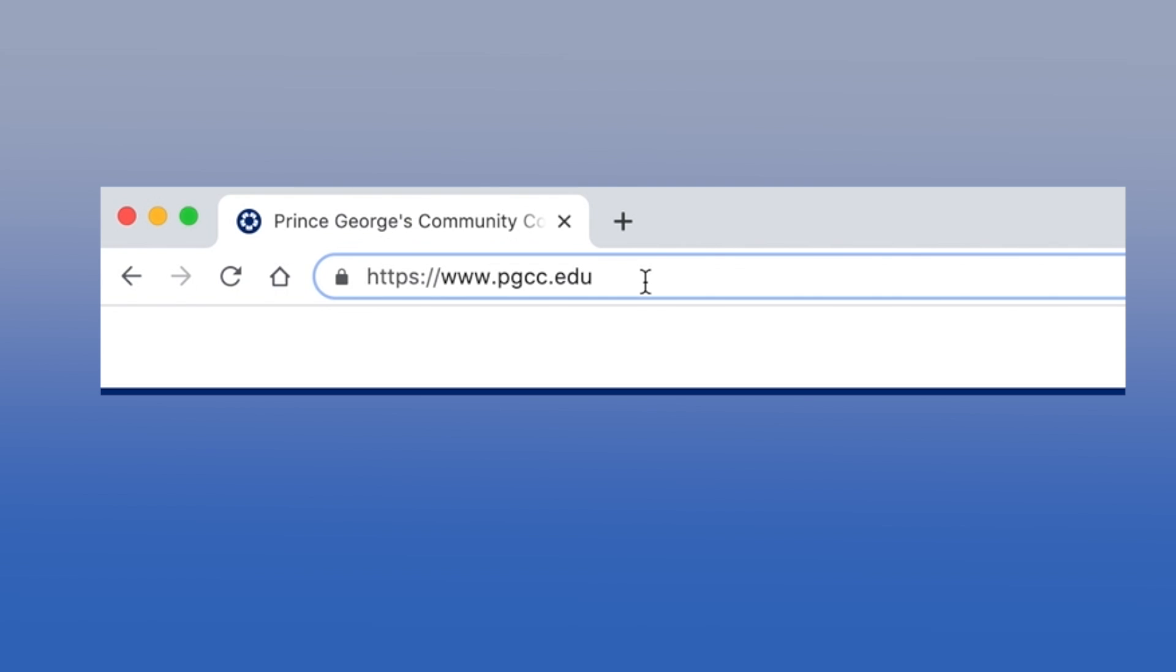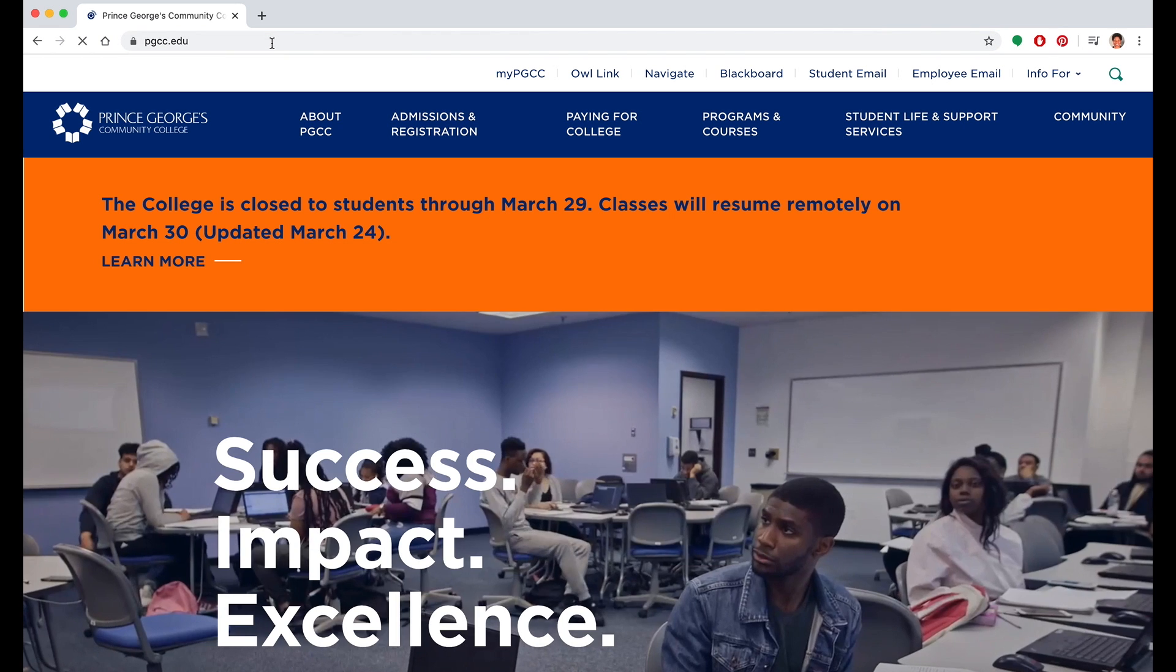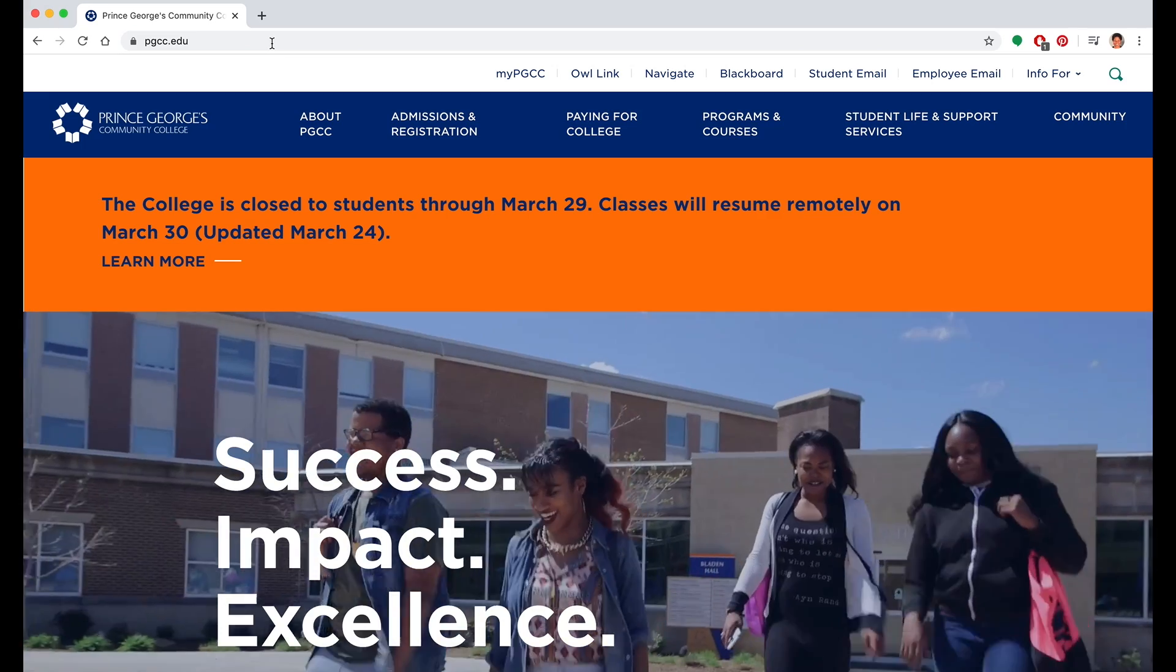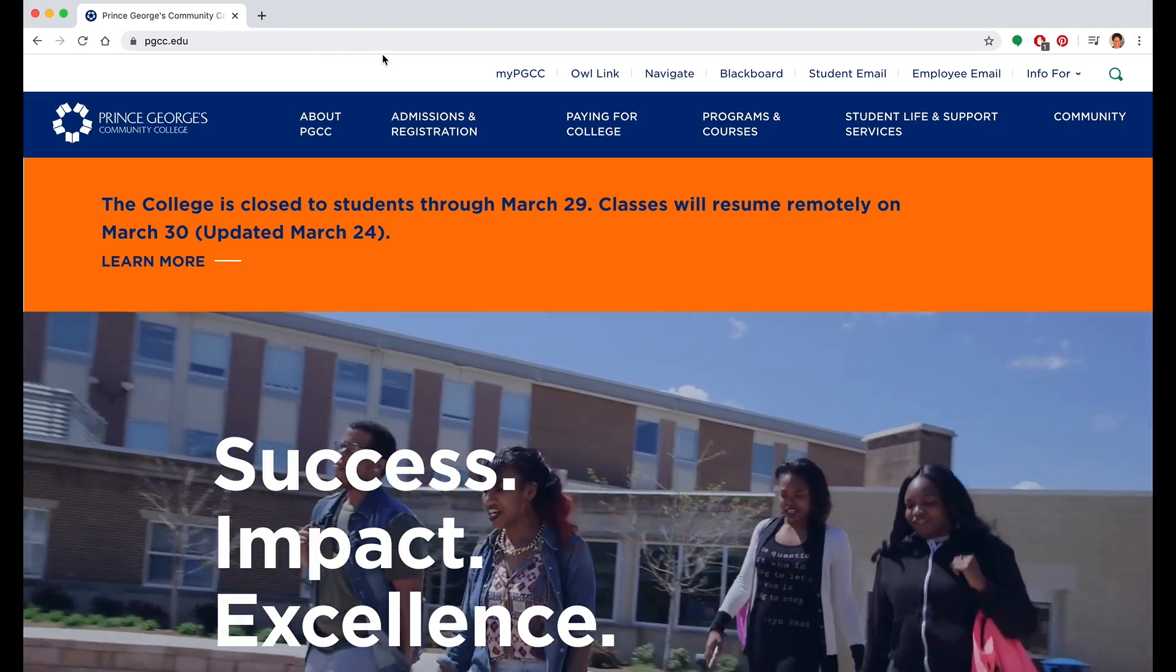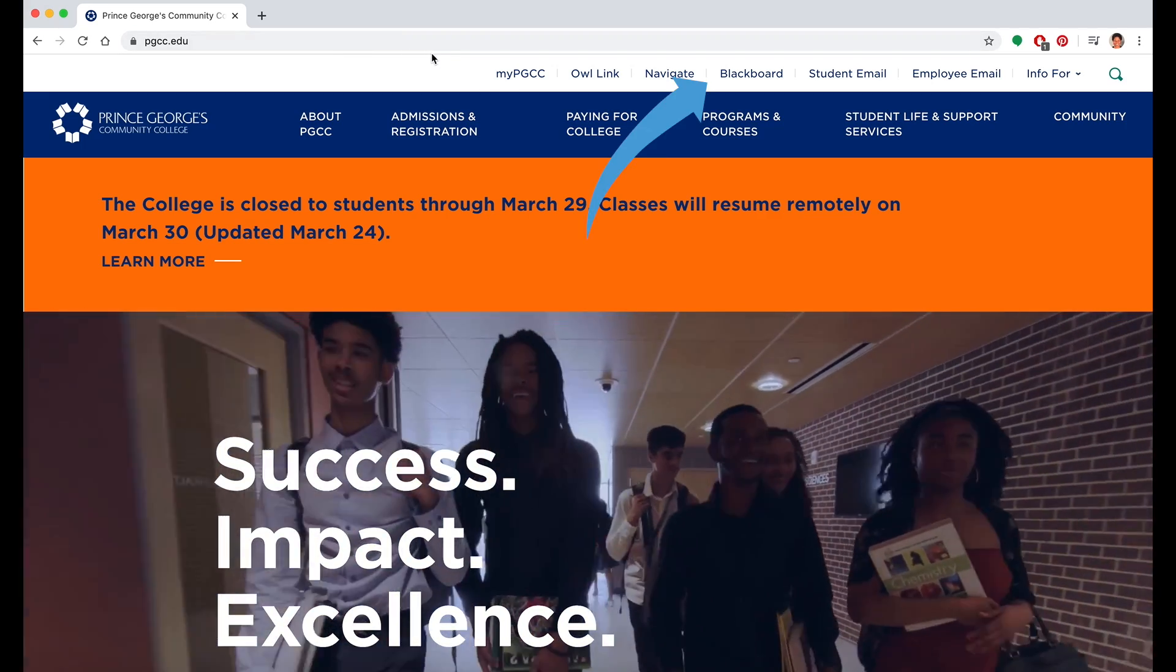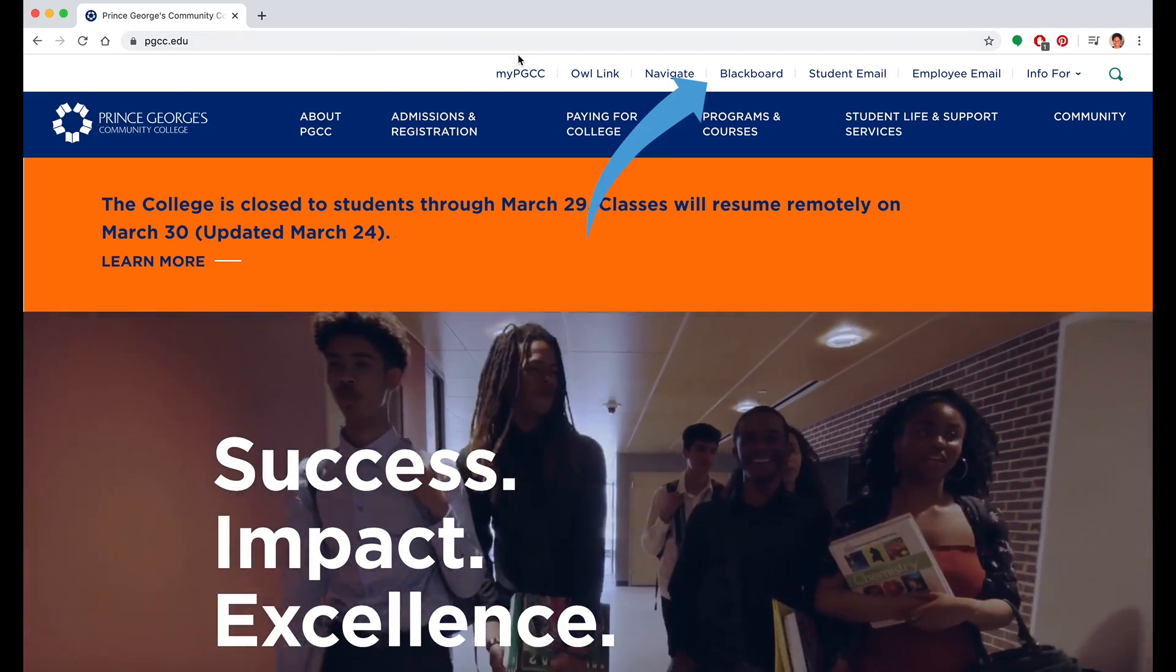To log into Blackboard, go to the college webpage at www.pgcc.edu. Select Blackboard from the navigation menu located at the top of the page.